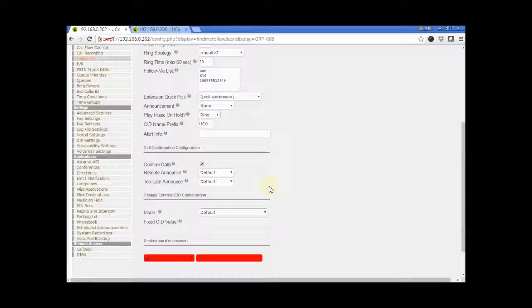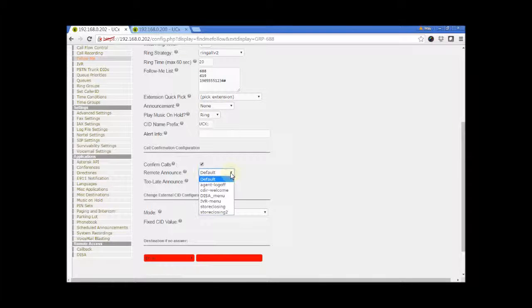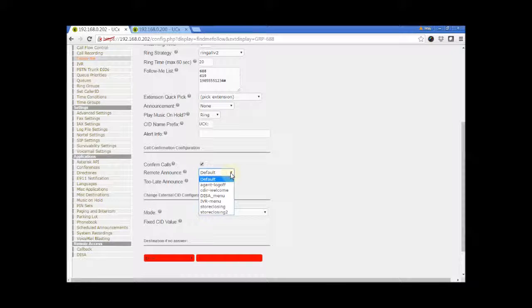The next two Announce Views are applied only when Confirm Calls option is enabled. You can select your own customized recording or use the system default.